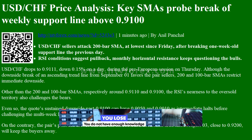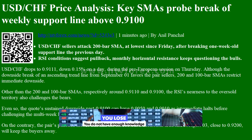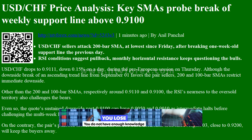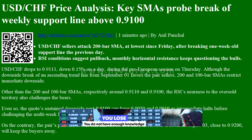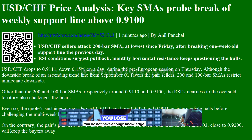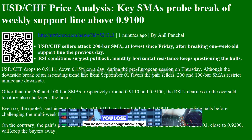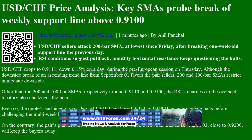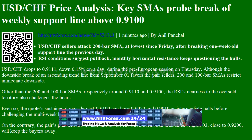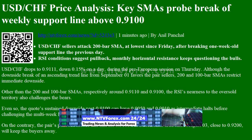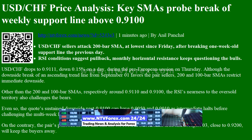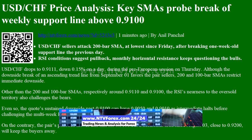Hi, I am Anna. I come from www.ntvforex.com. USDCHF Price Analysis: Key SMAs Probe Break of Weekly Support Line Above 0.9100. From NTVForex.com News, by Anil Panchal. USDCHF sellers attack the 200-bar SMA.